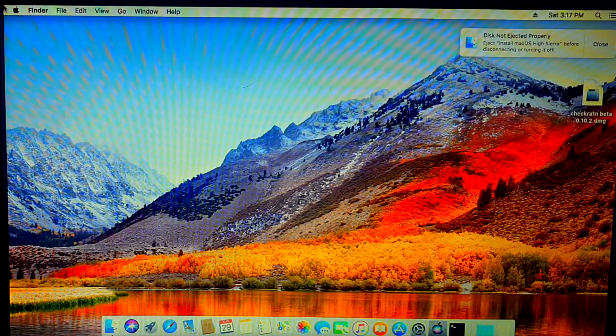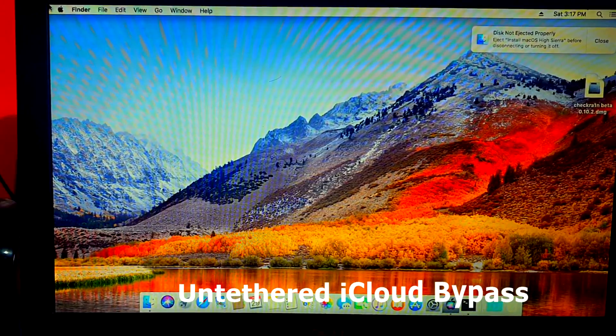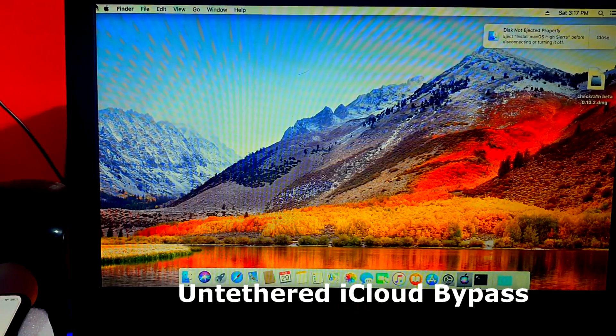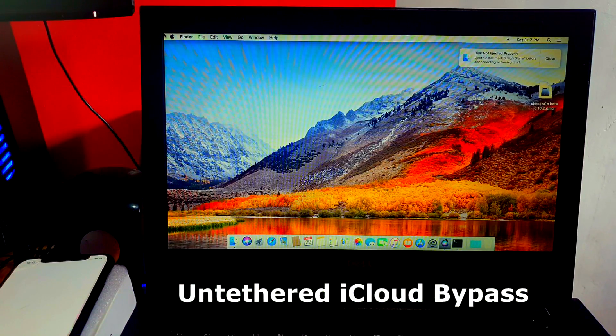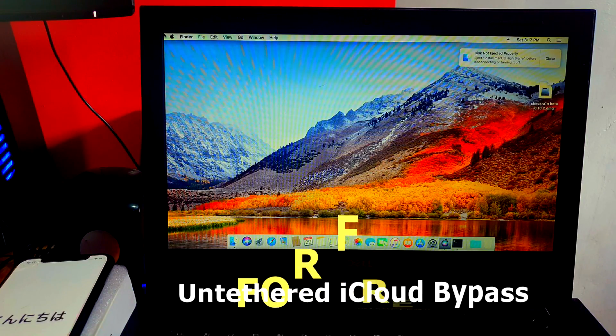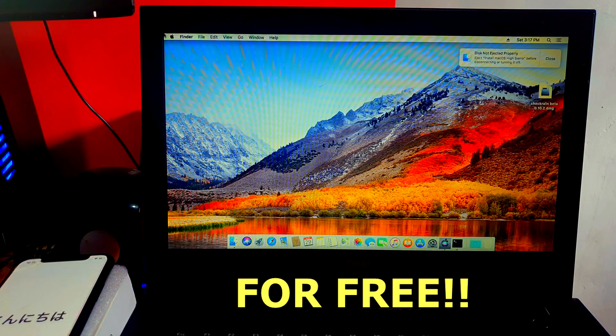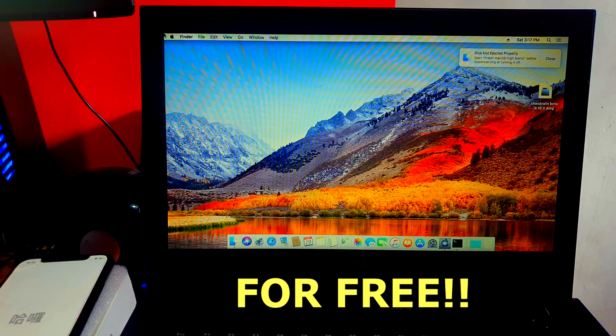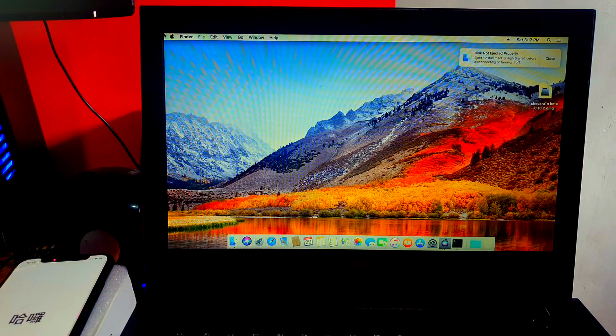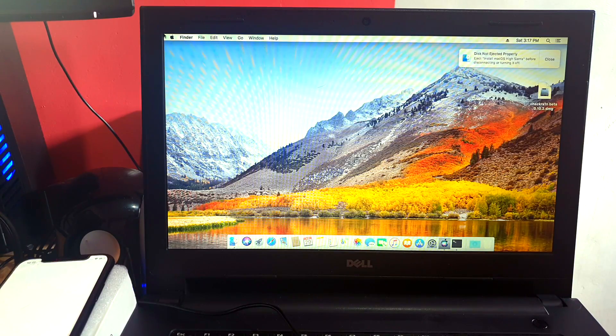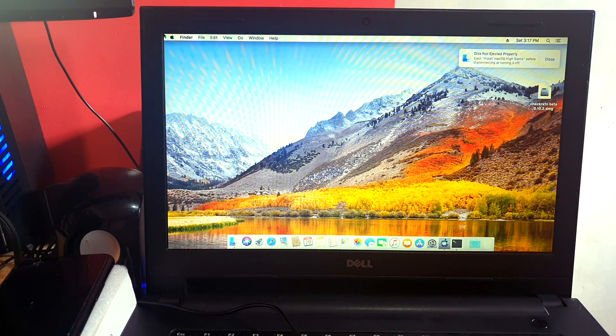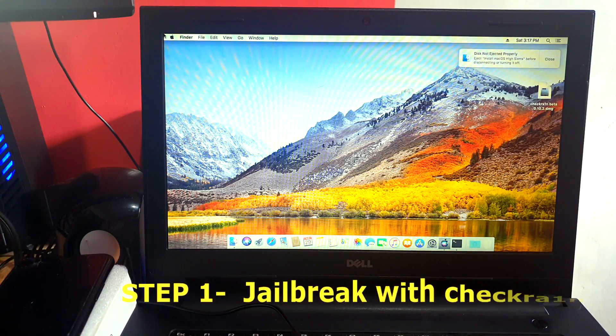Hey everybody, in today's video I'm going to show you a new bypass tool that will make your bypass untethered and would be able to turn off and turn on your iPhone or go battery drain without any issues at all. So without ado, let's go ahead and show this to you. First thing is you're going to need to jailbreak with checkra1n.